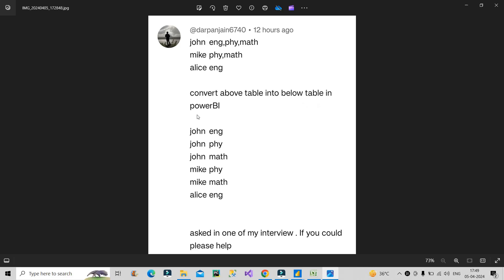So what is the question? Convert above table into below table in Power BI, and the result should be like this where you have three entries of John, two entries of Mike, and one entry of Alice. So it was asked in one of the interviews and he asked to create a video on this.